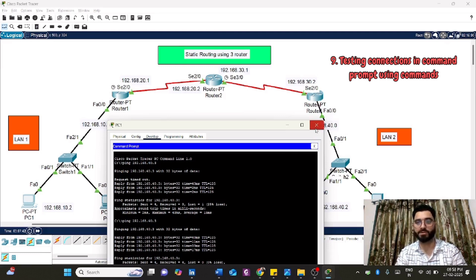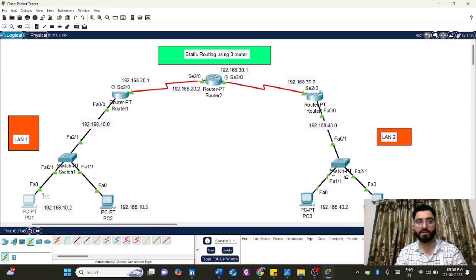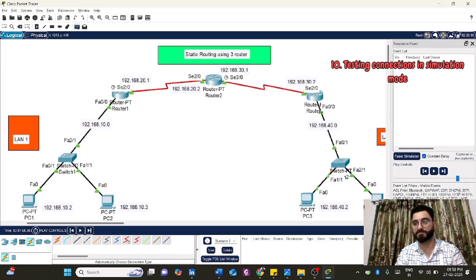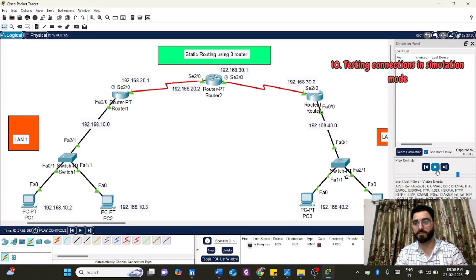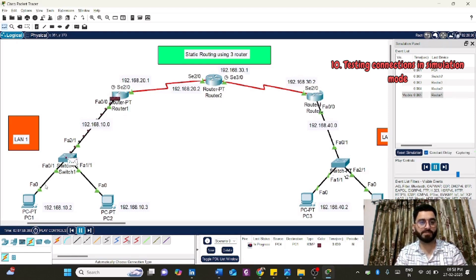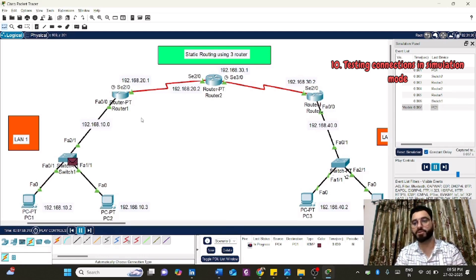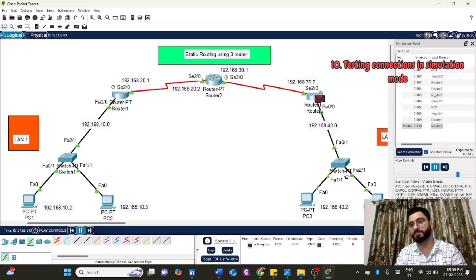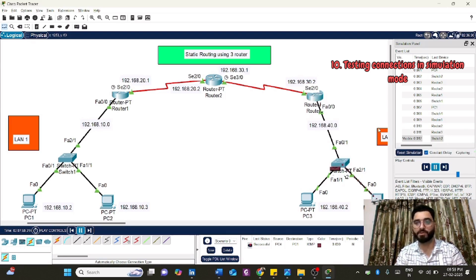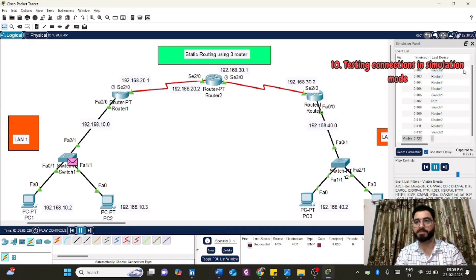Let's test in simulation mode: send data from PC1 to PC4. Play the simulation and watch the packet travel — from PC1 to Router 1, then to Router 2, then to Router 3, then to the switch, and finally to the destination PC. The acknowledgement is received, meaning data was successfully transmitted. You can see all the different mediums listed in the simulation table.